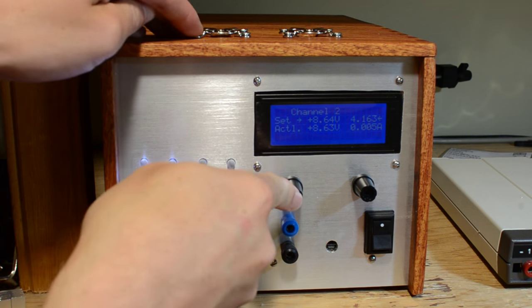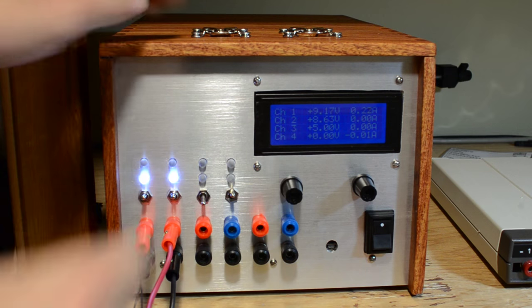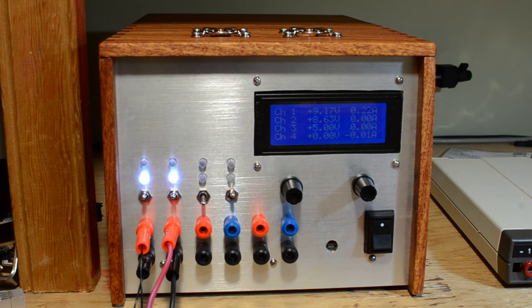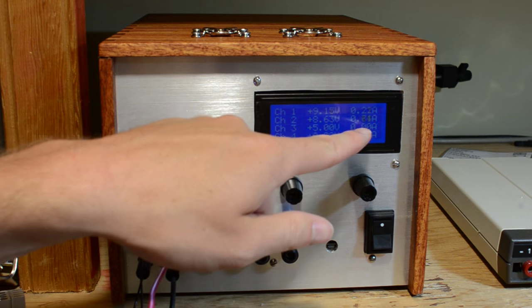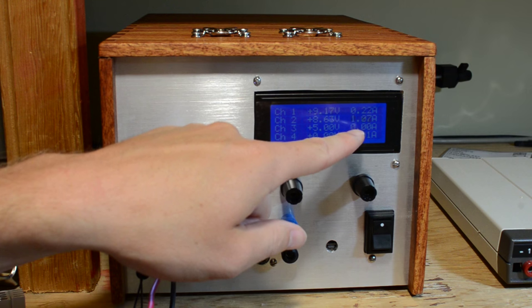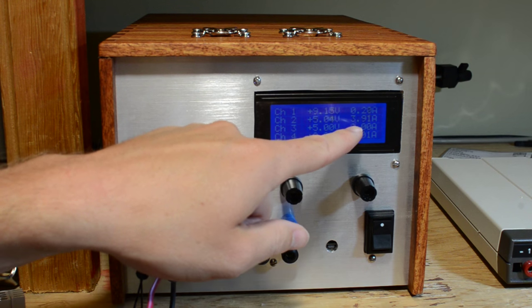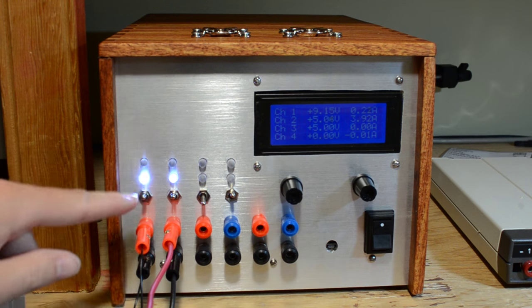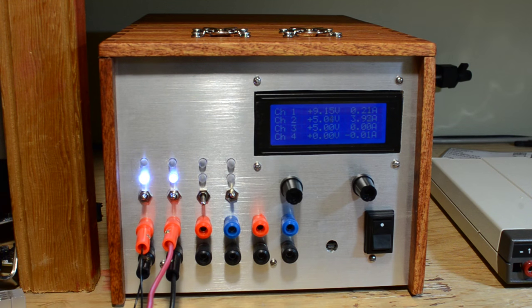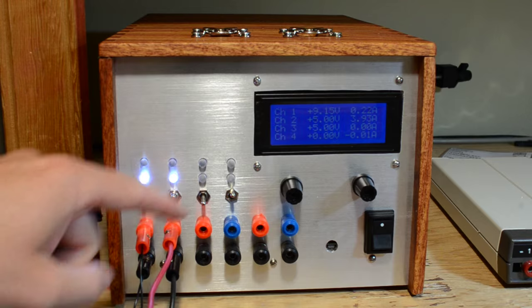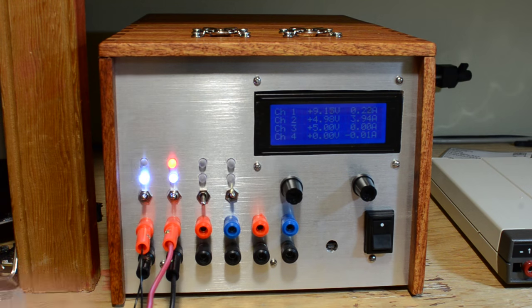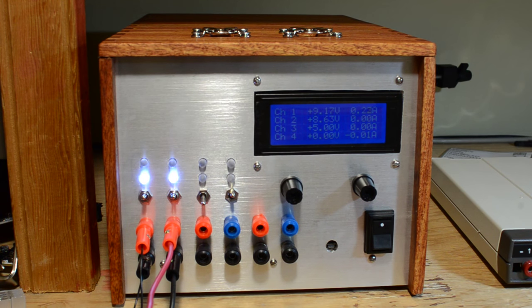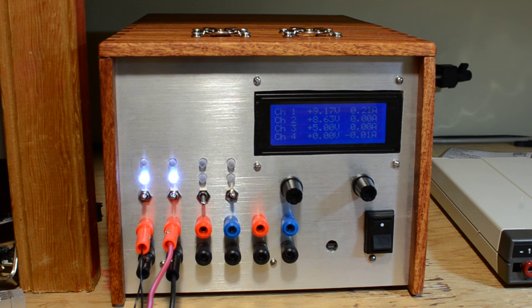If we press and hold encoder 1, we'll get back to the main screen, and here you can see the actual amperages are being shown as I move the knob again. And again the channels are lined up in order, so channel 1, 2, 3 and 4 is negative.